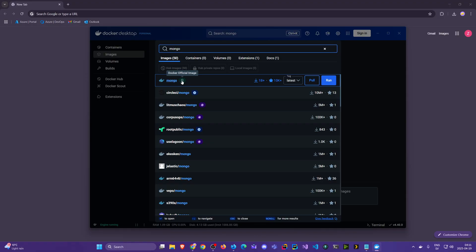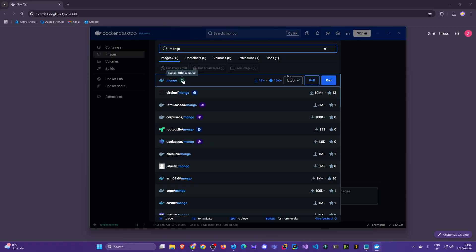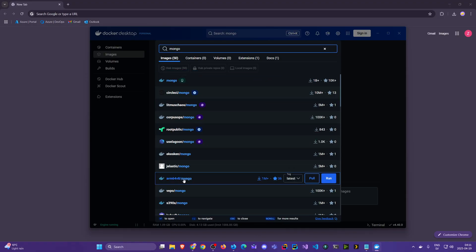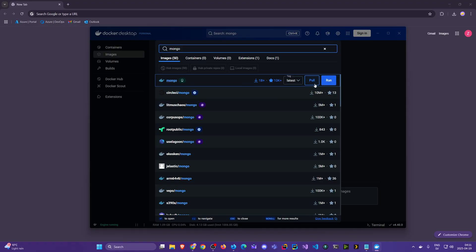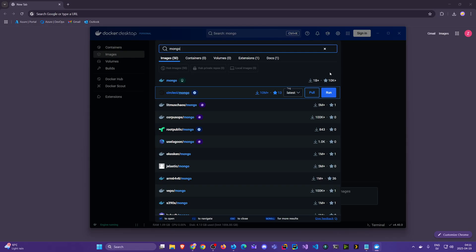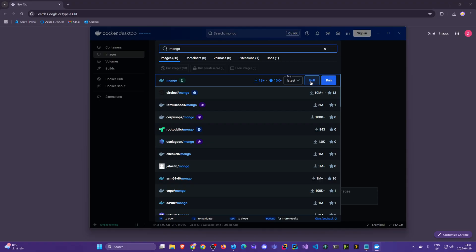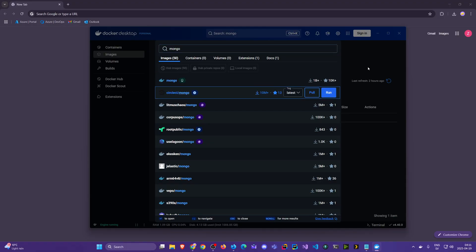That's called a Docker official image and those are the ones you can trust. You have to be careful sometimes with these, better be safe than sorry, but we can also confirm like it has 1 billion plus downloads and 10k plus stars. We can pull it here and it will download it for us.